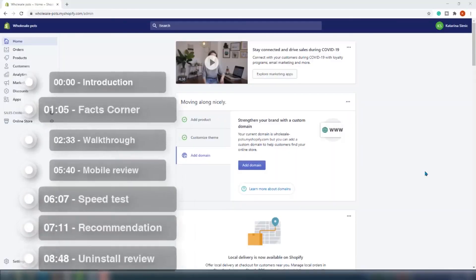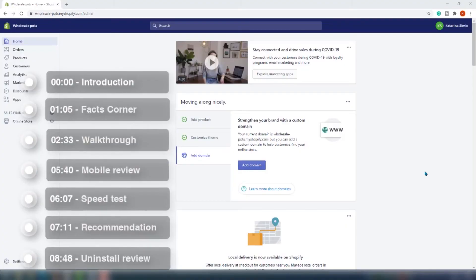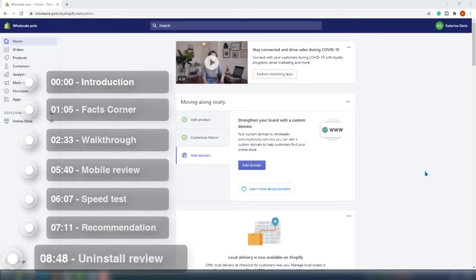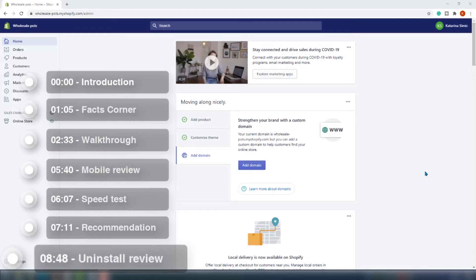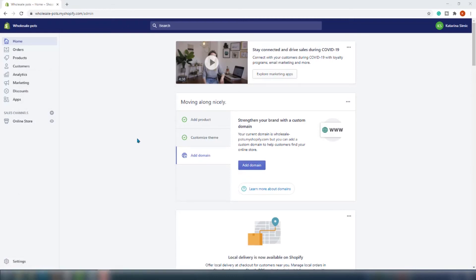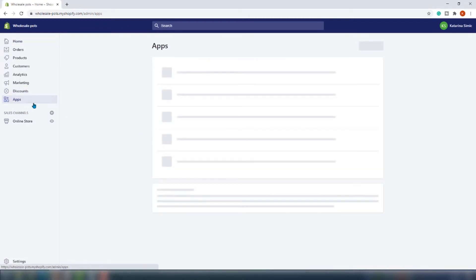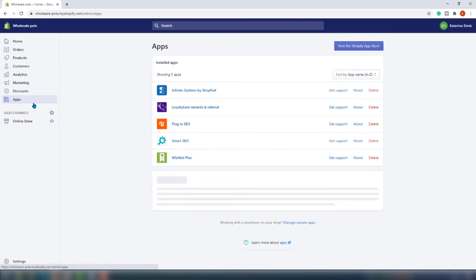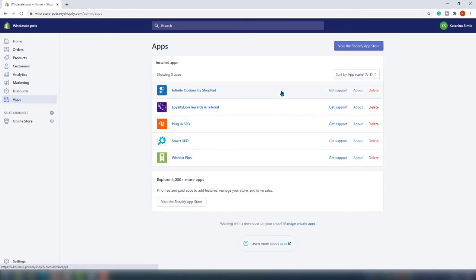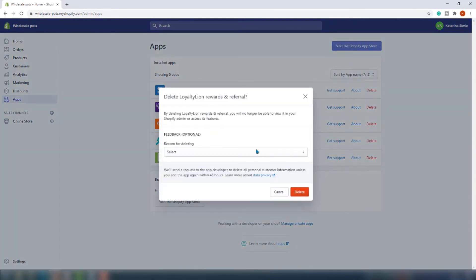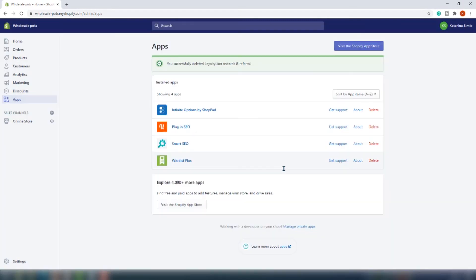Most of the apps will make changes to your liquid code, and when you uninstall them the code won't necessarily go away. LoyaltyLion is one of them. So in case you install LoyaltyLion and it didn't work out for you, make sure that you remove the code residual from your theme code as well. Let me show you how to do that. First, uninstall the app from the Shopify admin as you would normally do, and now we need to jump to the theme code.